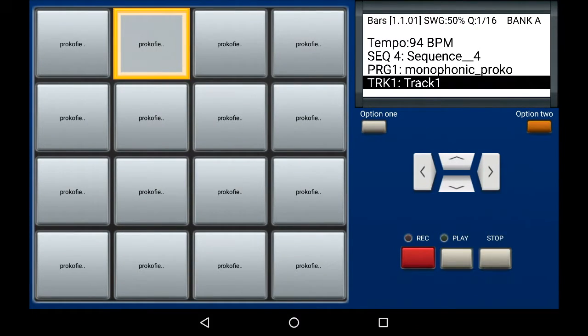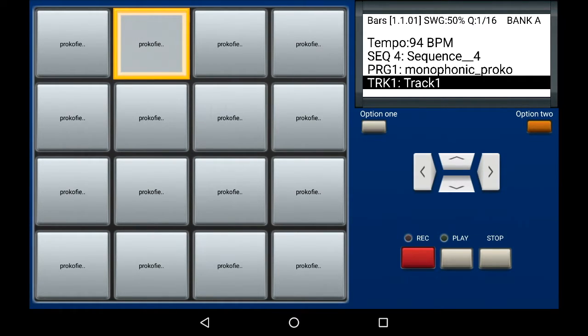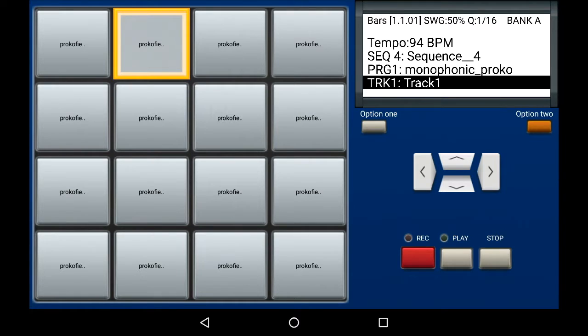MPC Machine allows you to edit notes that have already been recorded on the pad. This is great for when you've recorded a drum sequence or a melody and one or two of the notes in the wrong time. So let's test how this works.